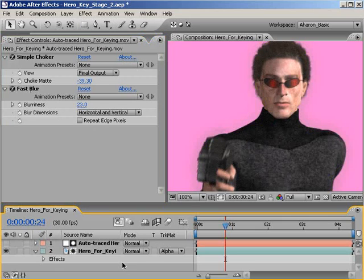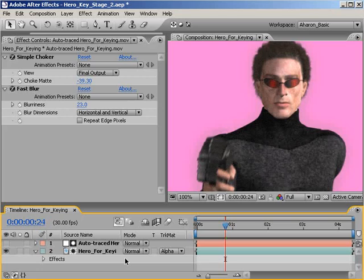And don't feel guilty about an imperfect key if it looks good. Keying is all about what looks best, not about the numbers. So if you can fool people into seeing what you want them to see, then that's usually good enough.